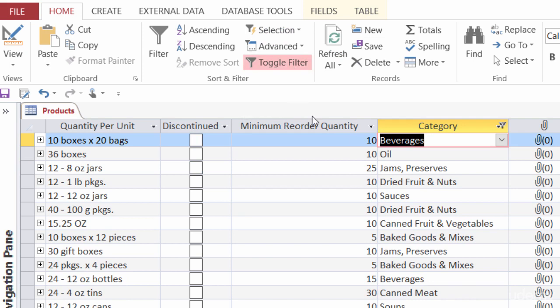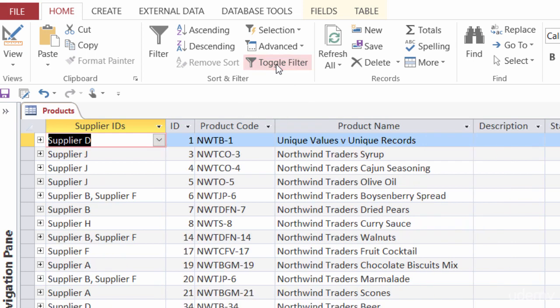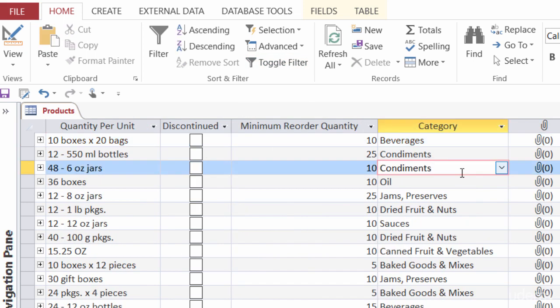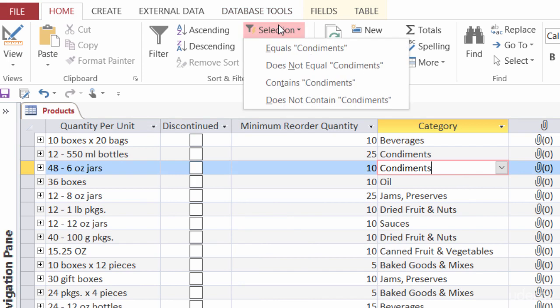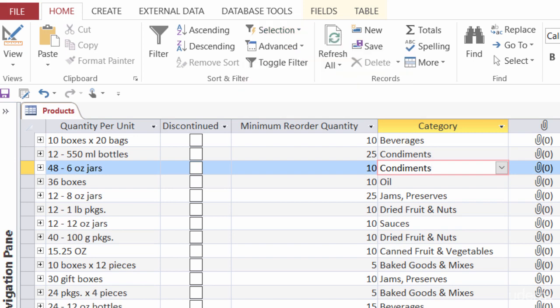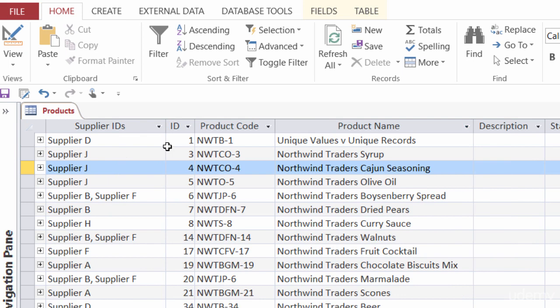Let me go back and toggle my filter one more time. So let me scroll over one more time to the categories, and filter by selection. You see here, we have the choice of equals, does not equal, contains, and does not contain. Let me head on back to my first column here.